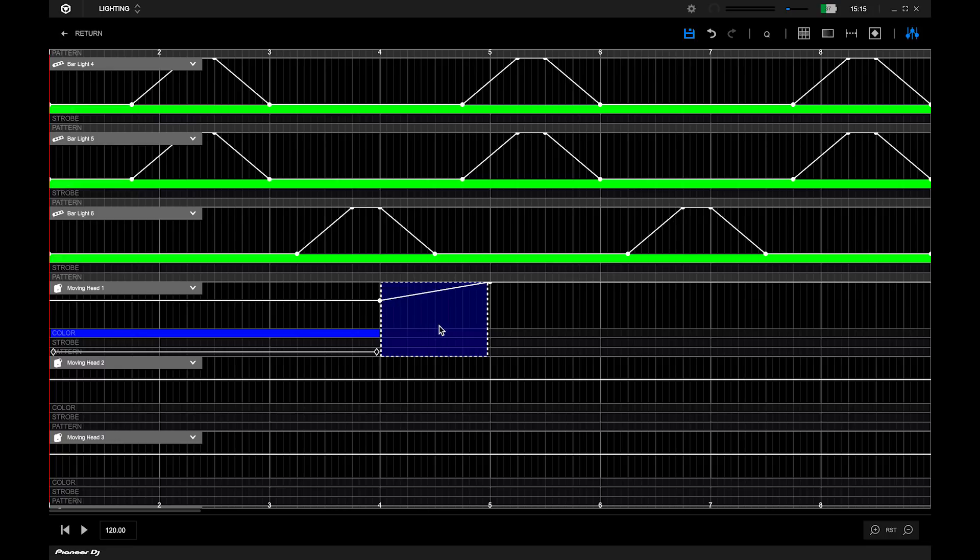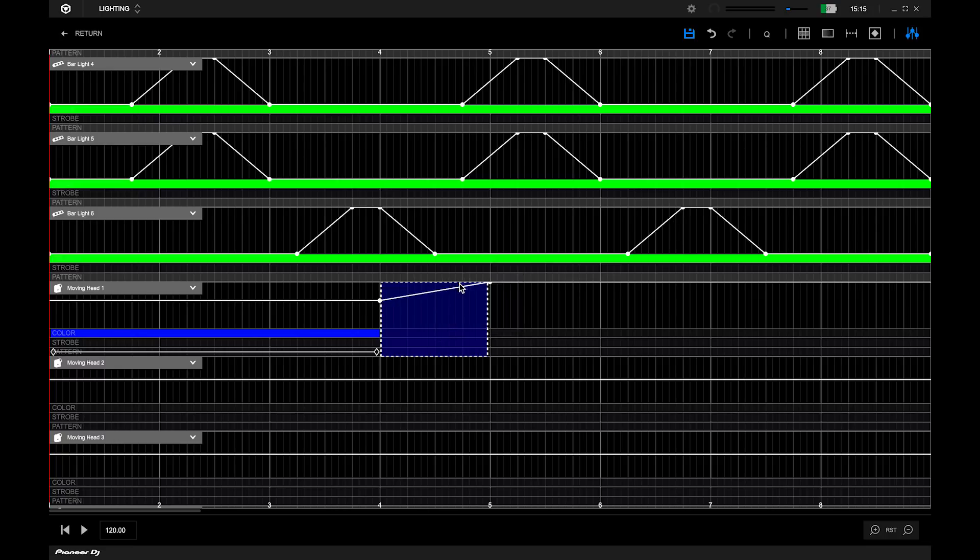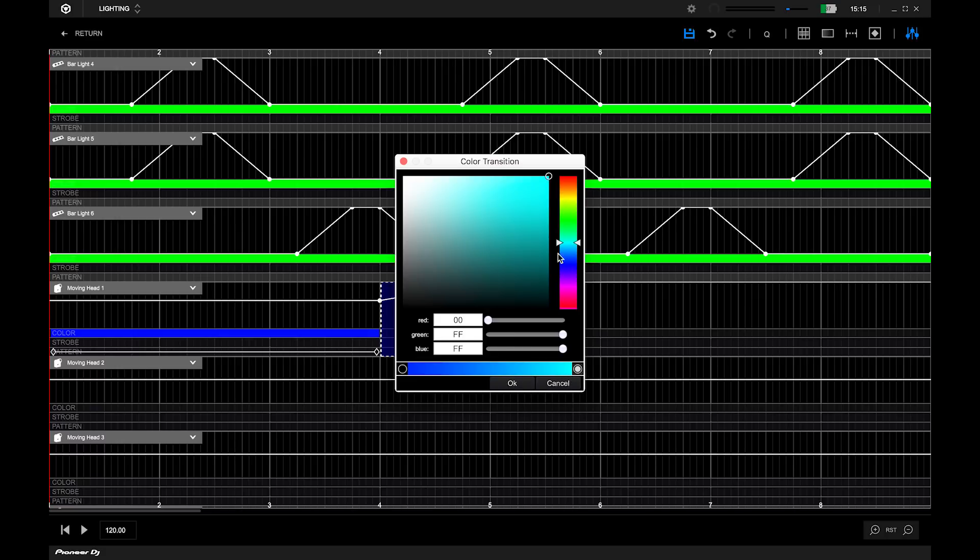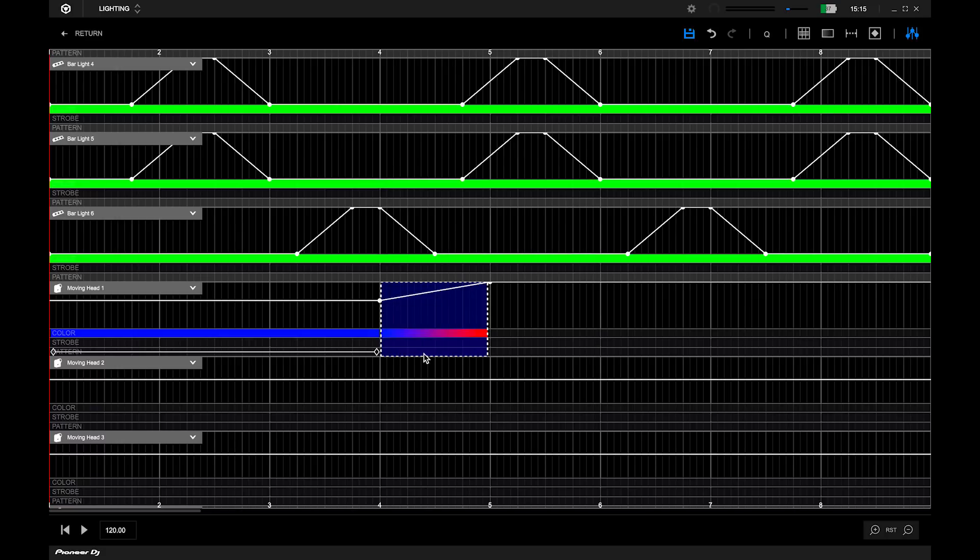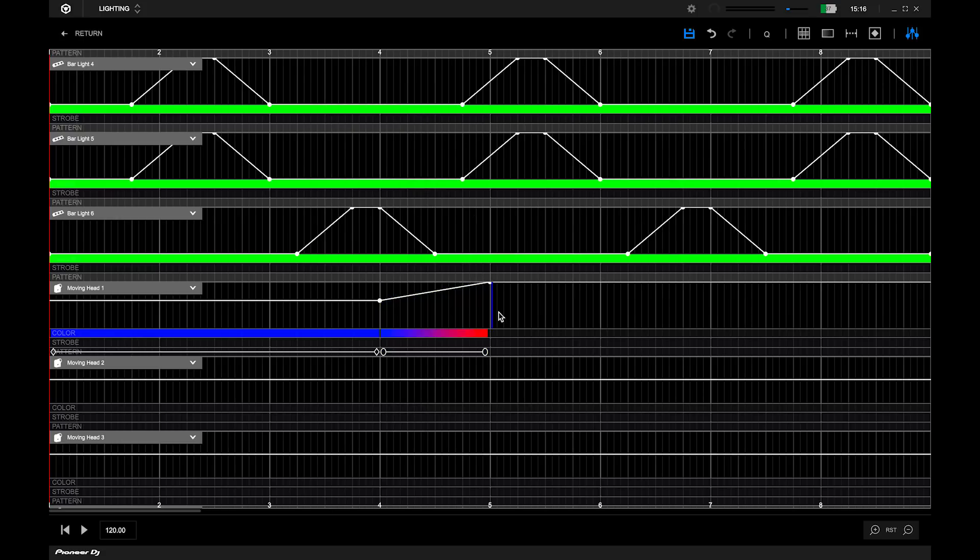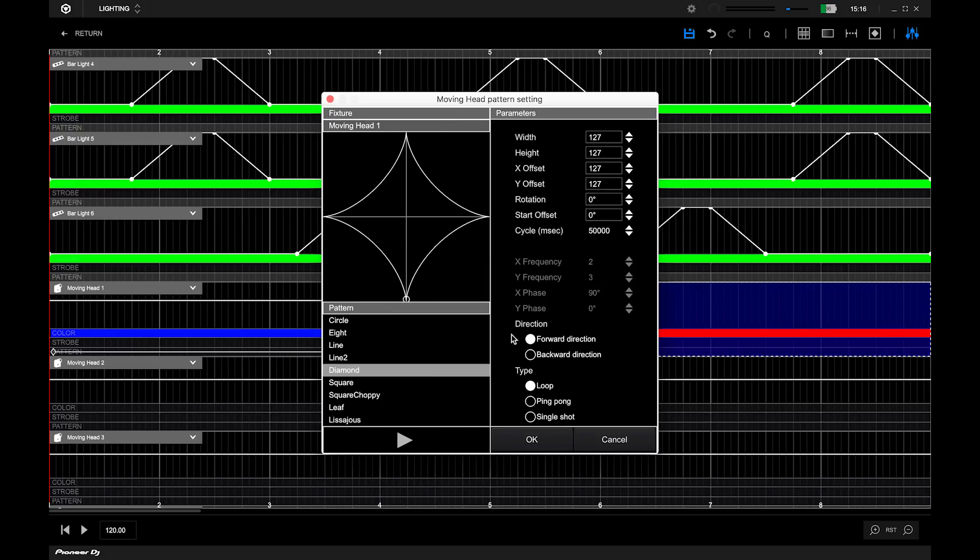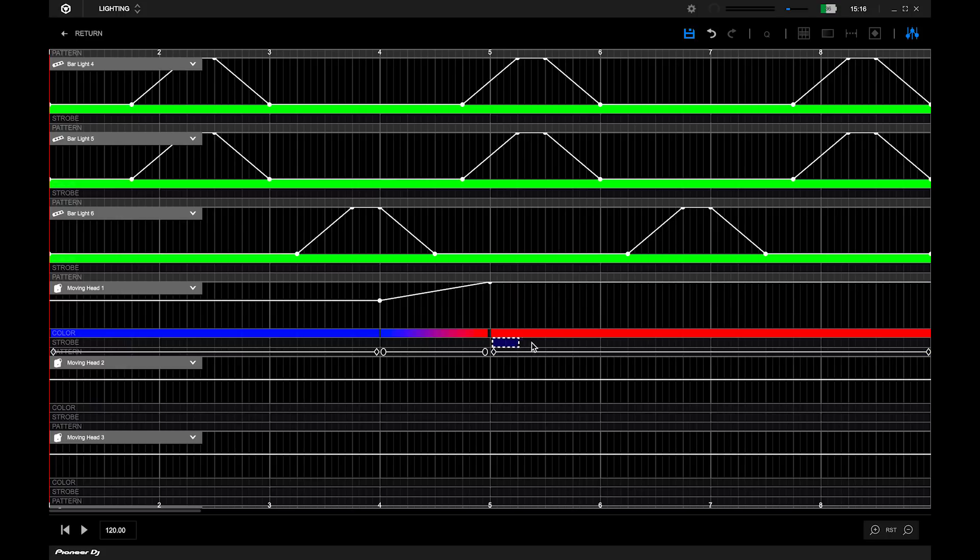Gradient will change the colour for the duration selected and strobe will flash the light.